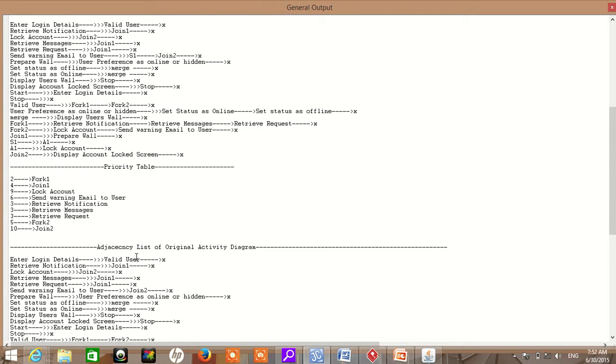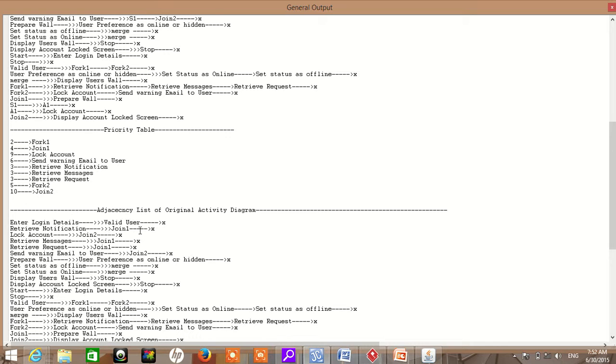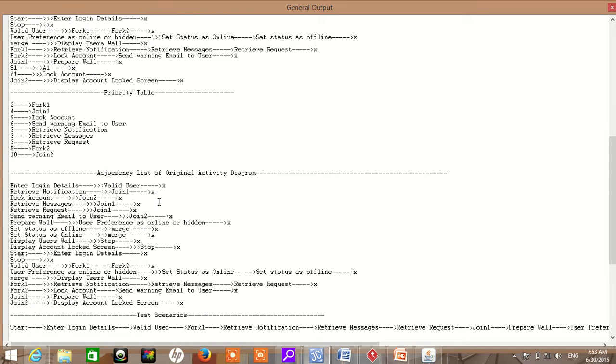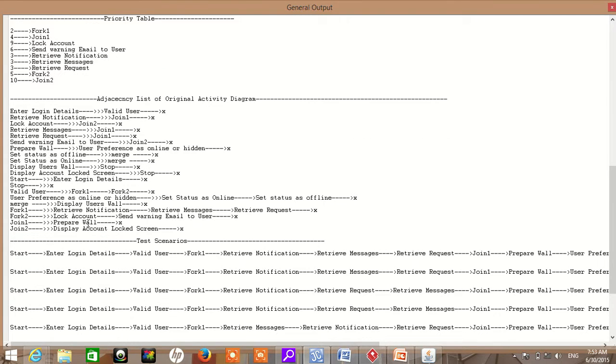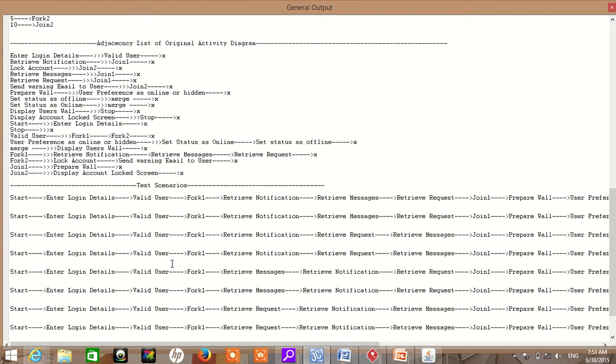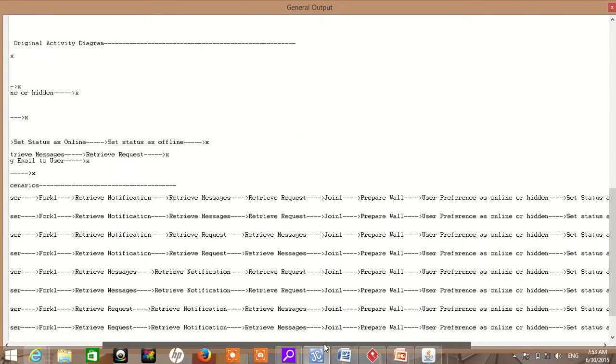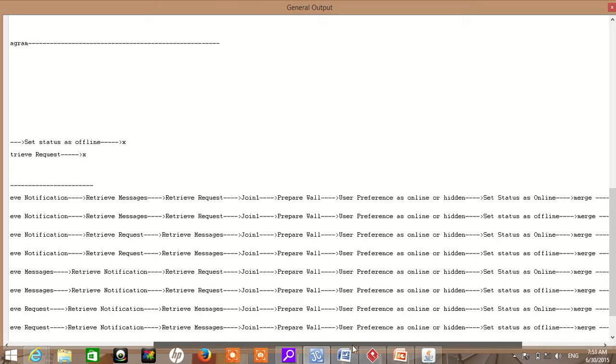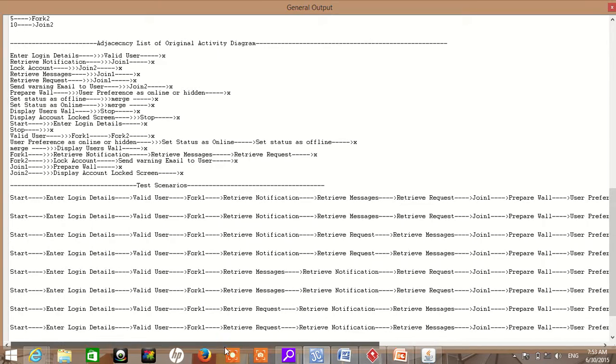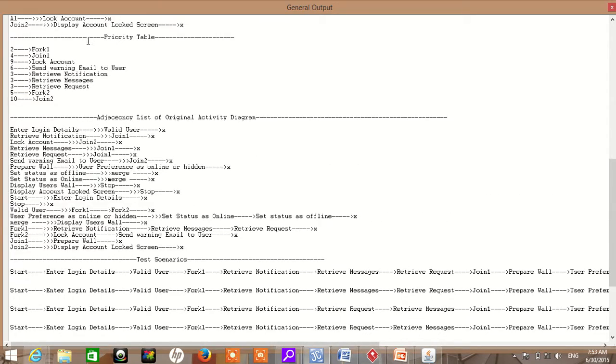After that, we use the original activity diagram XML file to generate the urgency list of the original activity diagram. At last, using this urgency list, we will generate these paths which are called test scenarios. We validate each test scenario using this priority table.